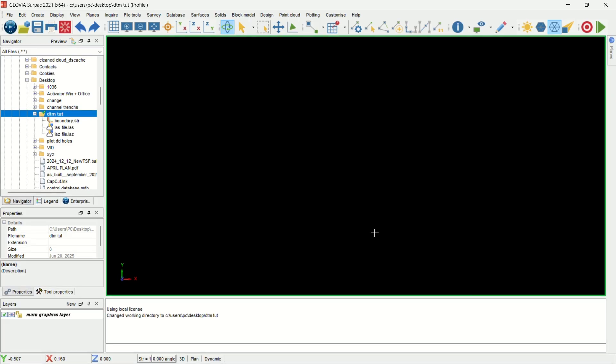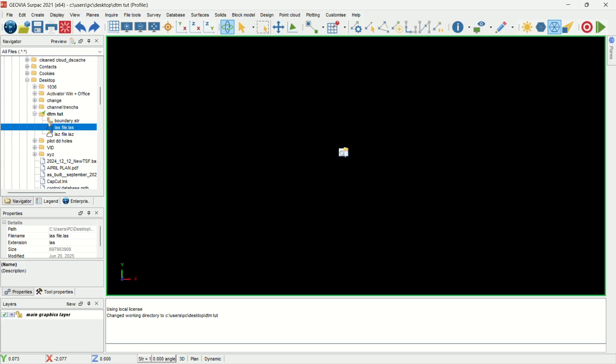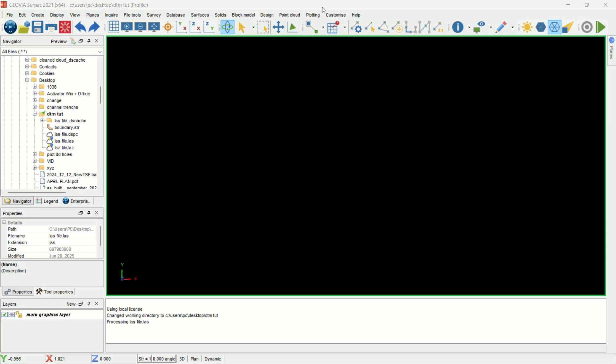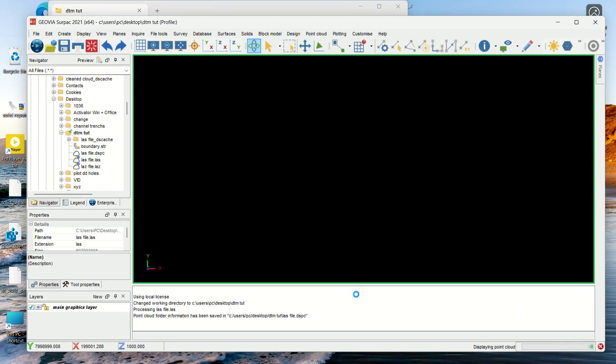From there I'll drag any one of these, and make sure sometimes you should have a boundary for the area that you are working on. So I'm going to drag the LAS file. It's now loading as point data in the software, so sometimes it will take a few minutes to do so. When it's done you should be able to see the layer here.